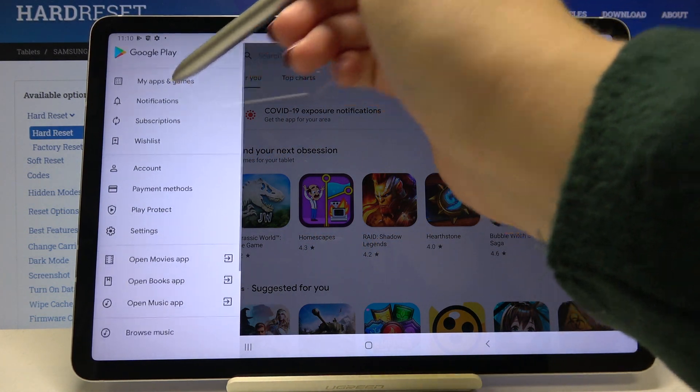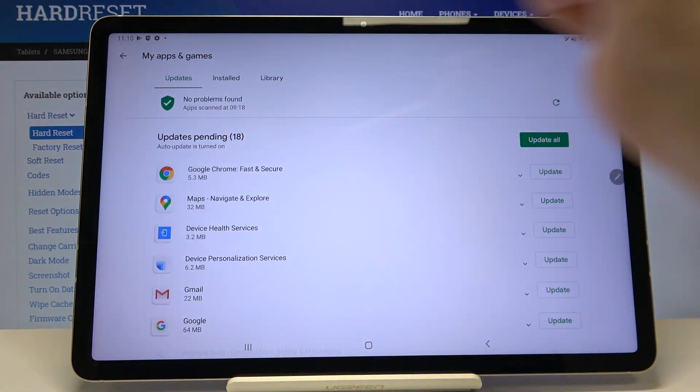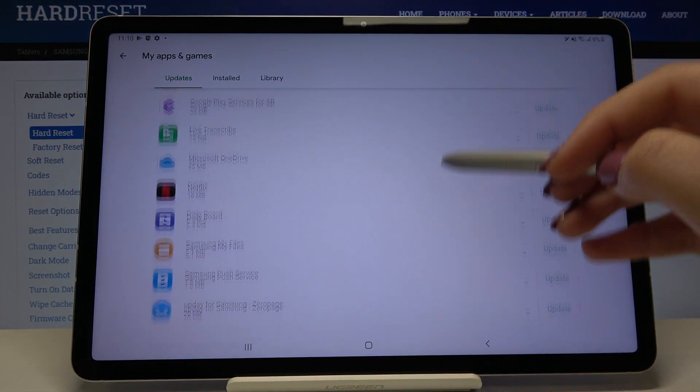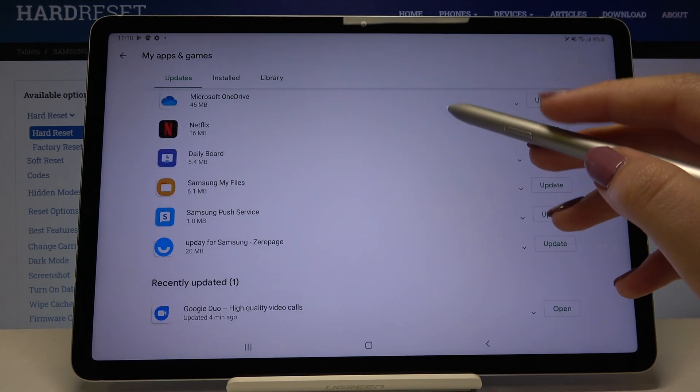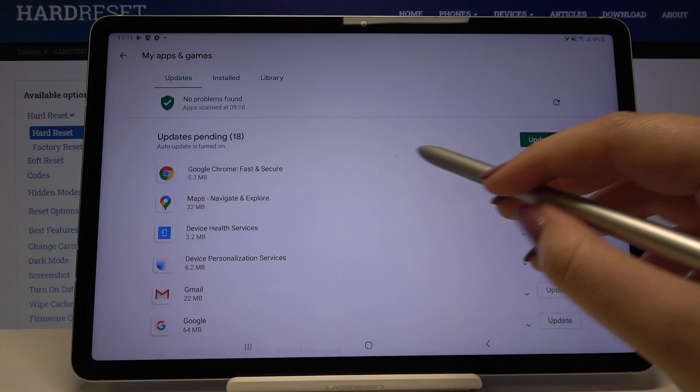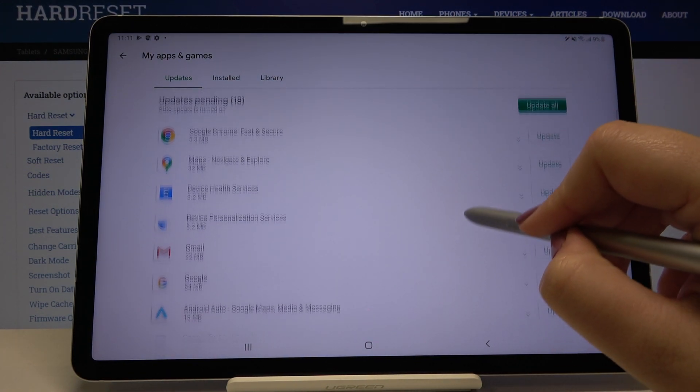Now let's choose my apps and games and here we've got all updates pending. If you want to update all of those apps simply go to the very top of the list and tap on update all.